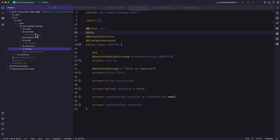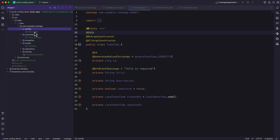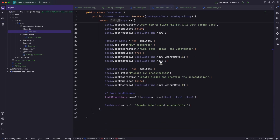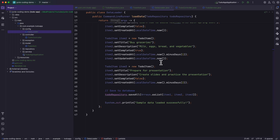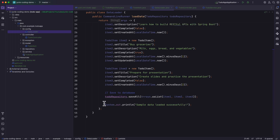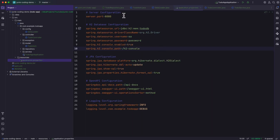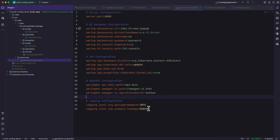We went through almost all the files. The remaining one is a class that automatically loads items during startup and saves them to the database — though the bad thing is it's using System.out.println for logging. Opening the resources folder and the application.properties file, we have the server configuration, H2 database configuration, JPA configuration, OpenAPI configuration, and logging configuration. Looks good, but there are some improvements that need to be done for the code.